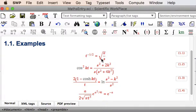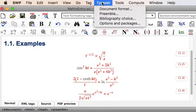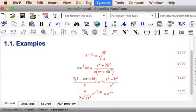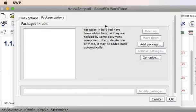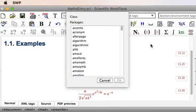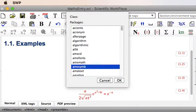Suppose we wanted to add the Laplace Operator into our document, then we would need the AMS Symbols Package. So click on Type Set, Options and Packages, Add Package on the Package Options tab, and then start typing AMS Symbols.